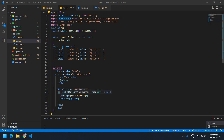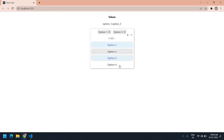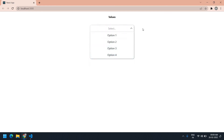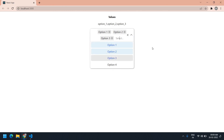Hello everyone. In this video I will show you how to customize an npm package. I already used this multi-select npm package. In my previous video I explained how to use the npm package to develop a multiple select dropdown. Okay, let's start.